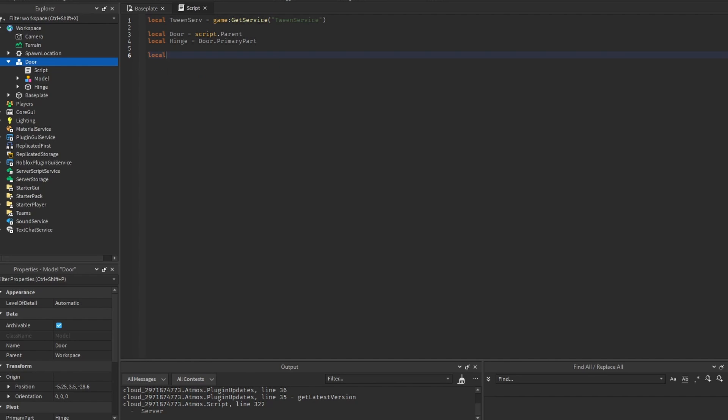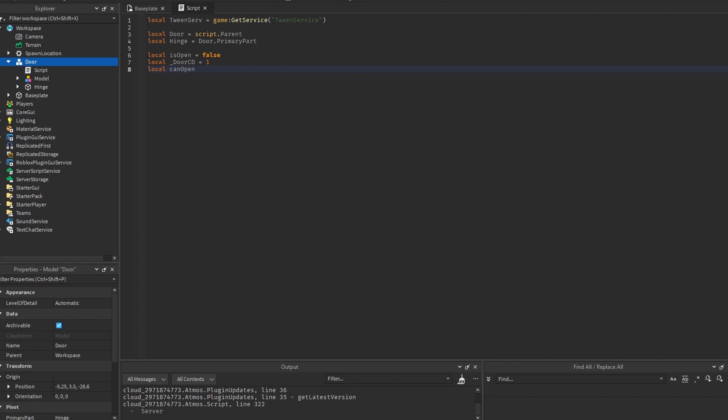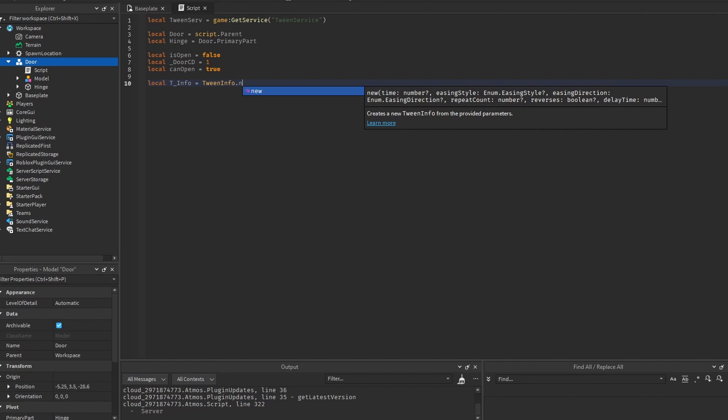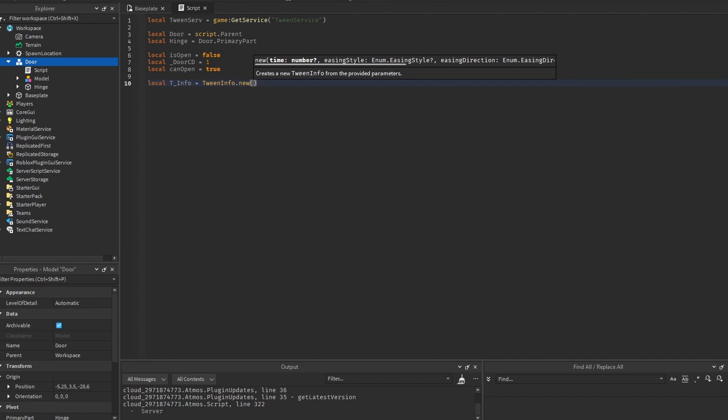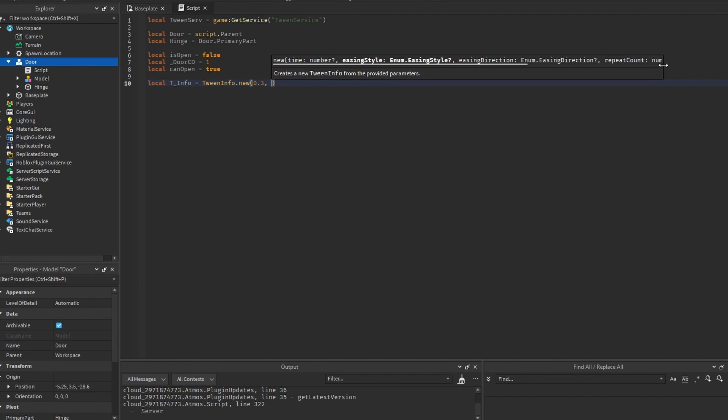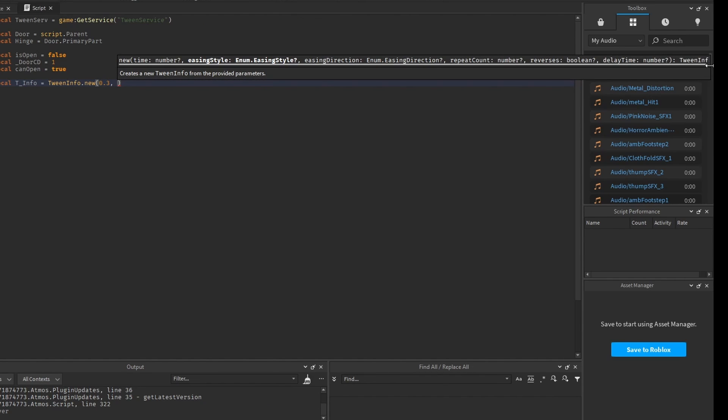And let's make some variables like is the door open, a door cooldown, and also a can open variable. Let's also make a tween info, because it's going to be needed to create the tween. And we make it from the tween info new constructor. So as you can see right here, it requires the time. So you can set it to like 0.3 seconds. Then two enums. One is the easing style and one is the easing direction. Let me just expand this. And there is also more things, right? But for the door, we don't need the rest.